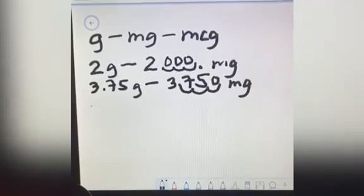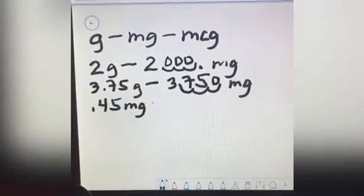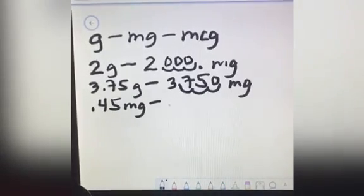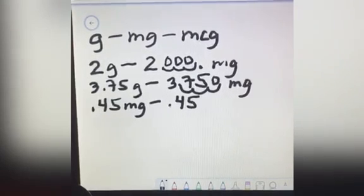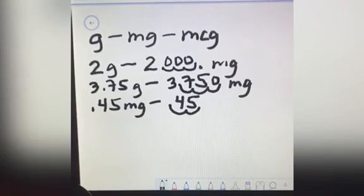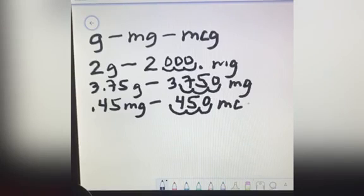How about milligrams to micrograms? For example, you have 0.45 milligrams and you want to convert to micrograms. You write 0.45 right here and then move the decimal place to the right 3 times — 1, 2, 3. The answer is 450 micrograms.